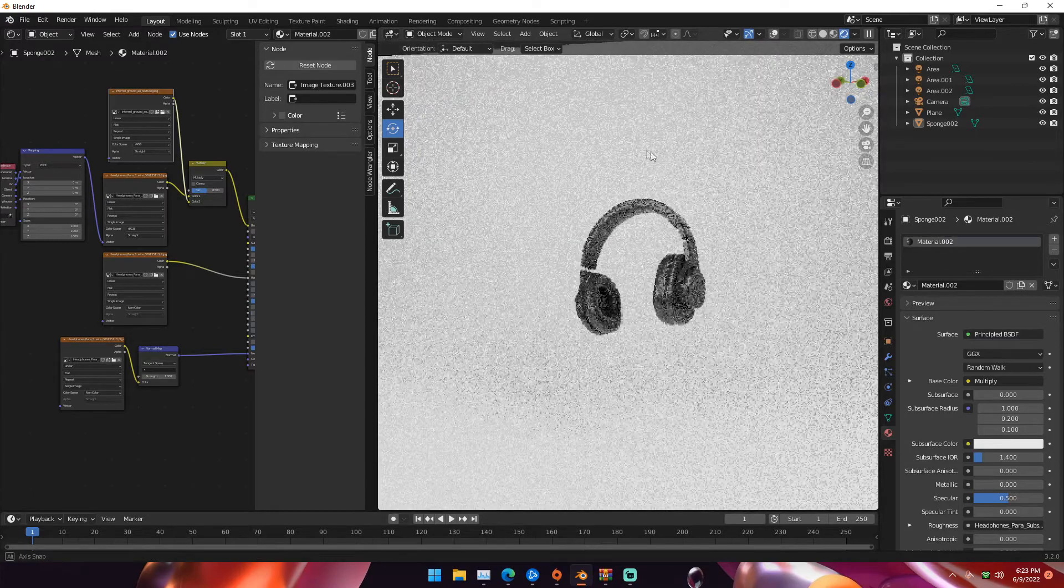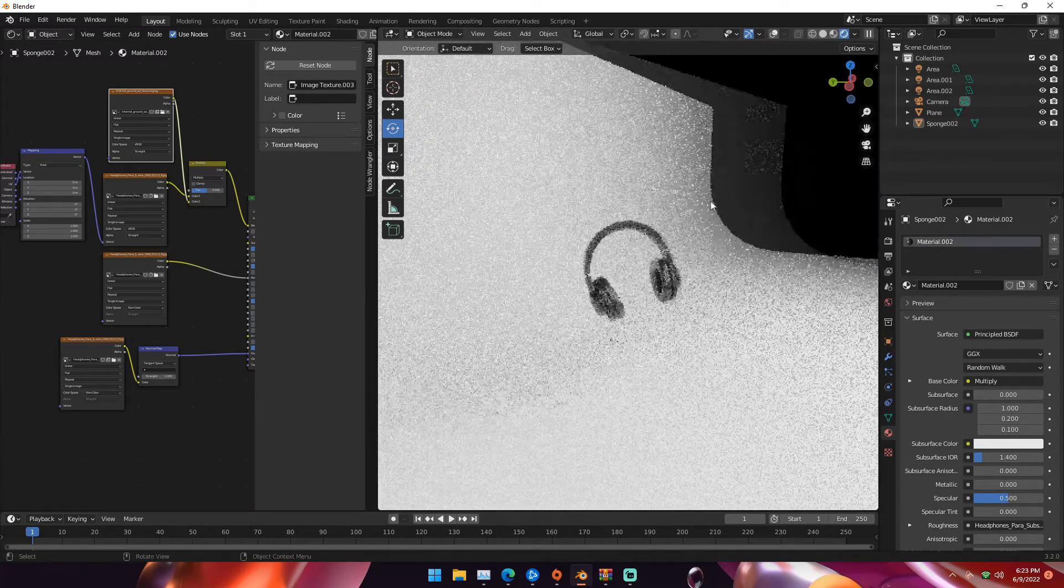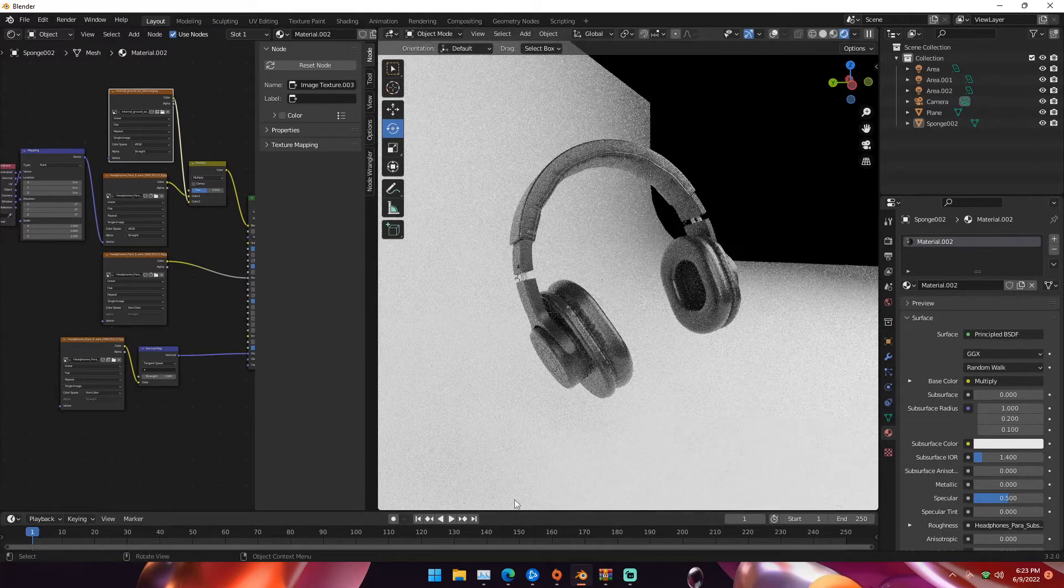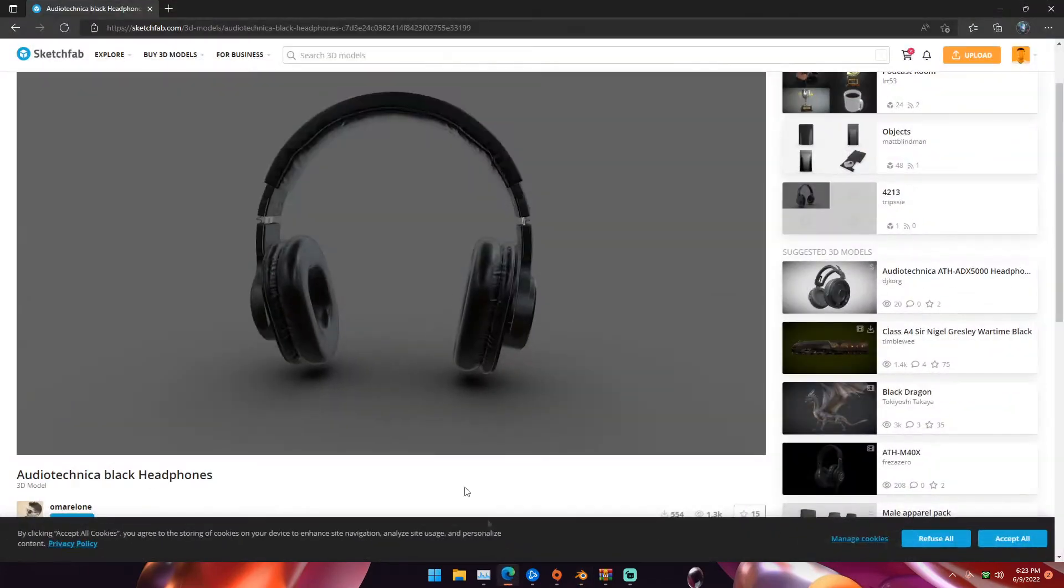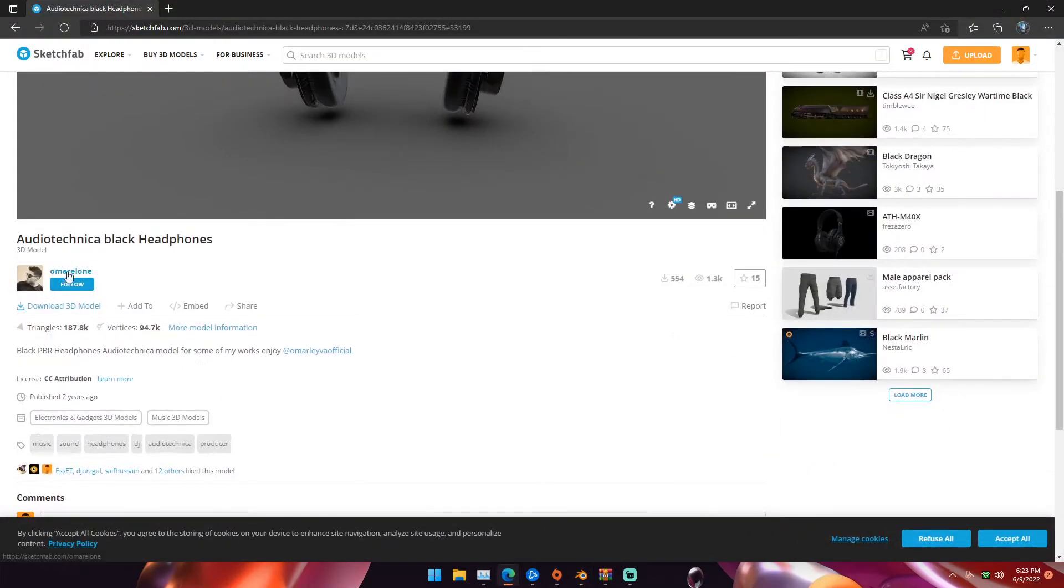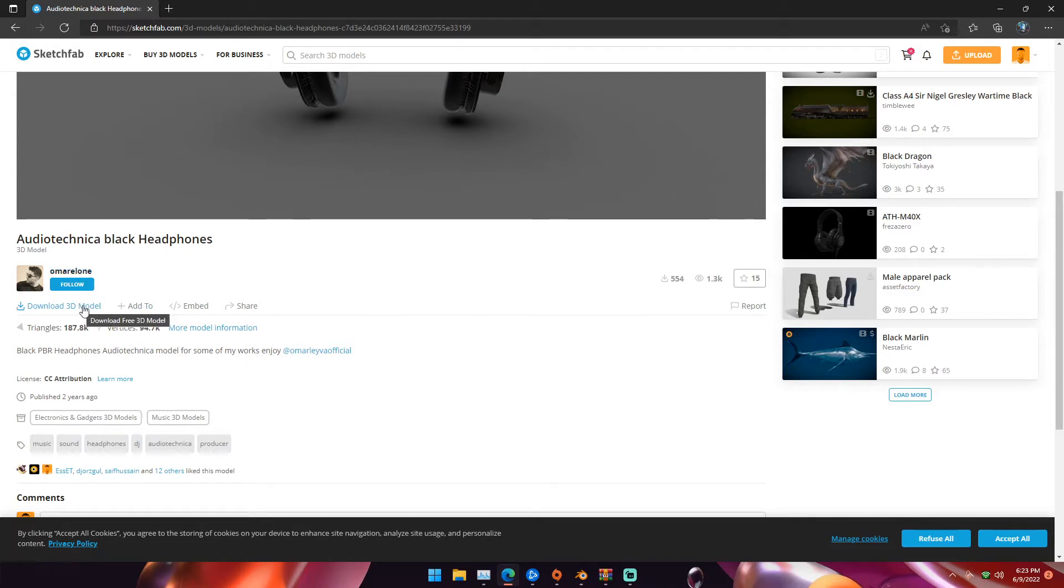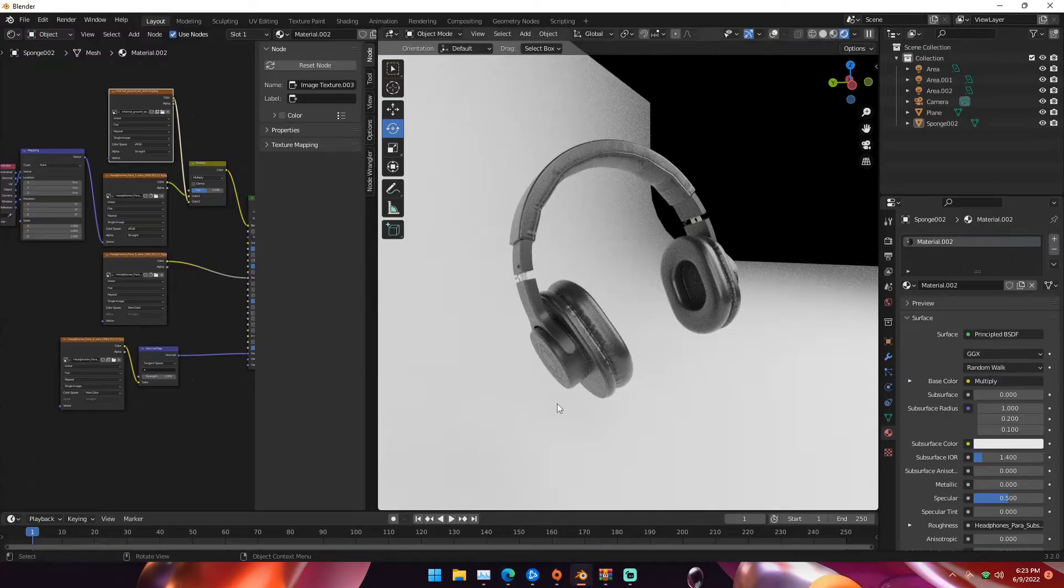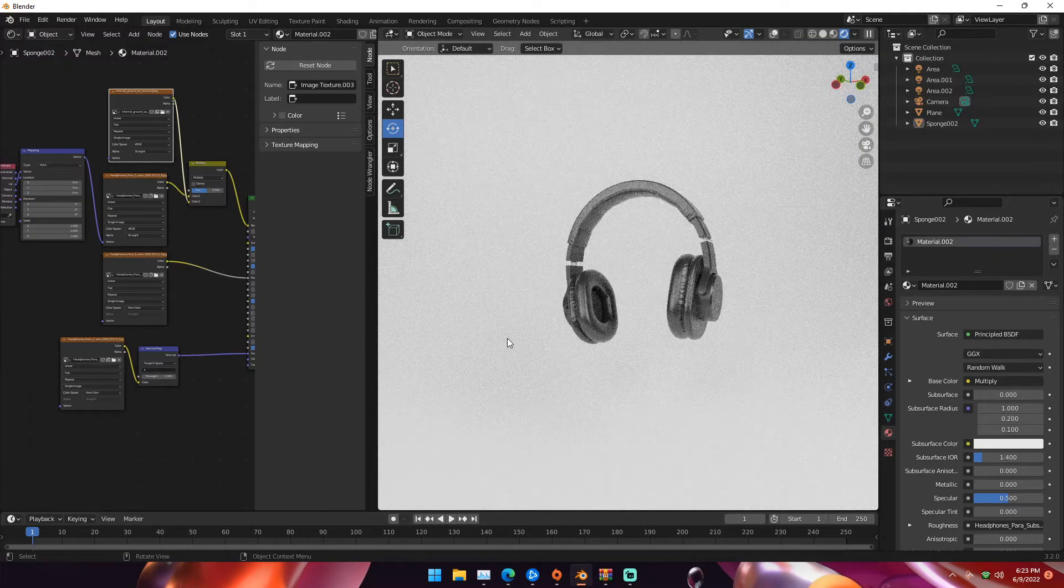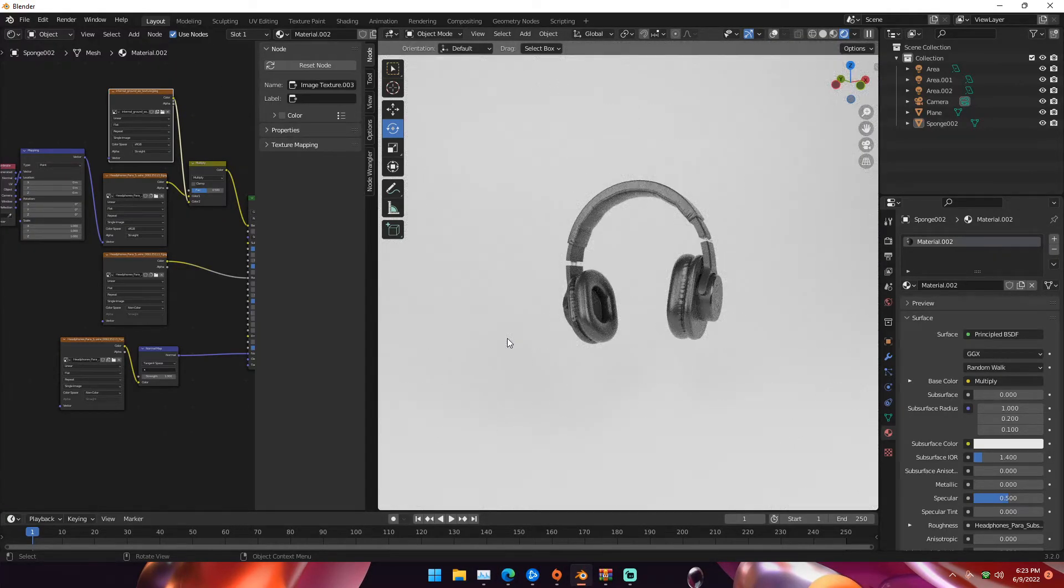For this I have this model of some Audio-Technica headphones. I grabbed them off of Sketchfab, they're by artist Omar Alawn. I don't know if I pronounced that right, but I'll leave the link in the description. I'll show how to set up the textures and everything. We're going to be using this model for this tutorial, so let's get right into it.